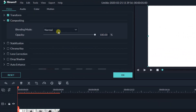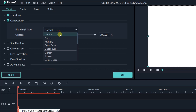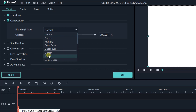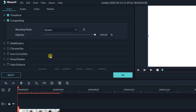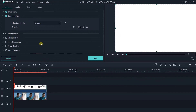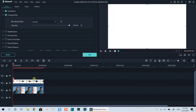Now double-click on the top track, or overlay track. Find the compositing option at the video tab. To create the effect you saw at the beginning of the tutorial, just select the Screen or Lighten option in this drop-down menu. I will select Screen in this case. Let's preview the timeline to see how it works.